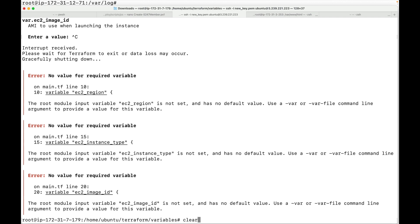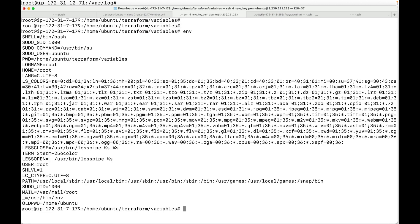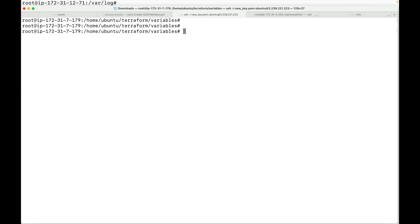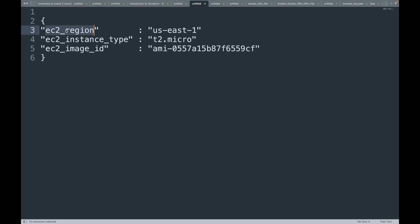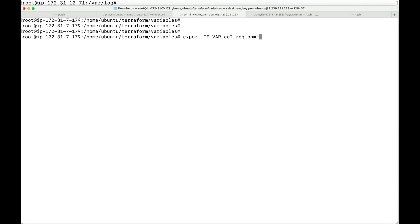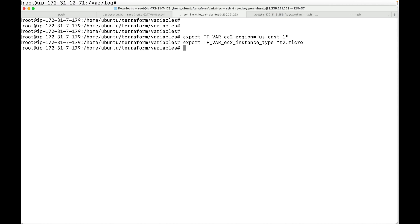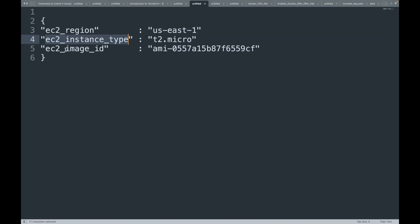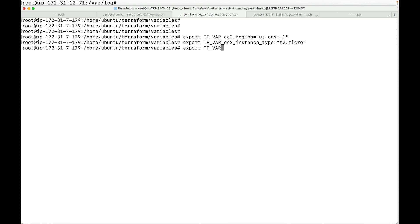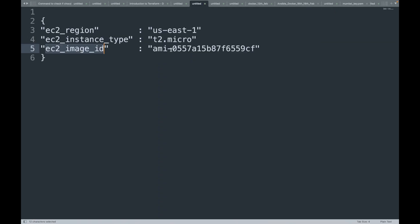Currently, no environment variables are declared — we can verify this by running the env command. We'll now start declaring them using export with the TF_VAR prefix. The first variable is set to us-east-1, the second variable is set to t2.micro, and the third variable is set to its corresponding value.